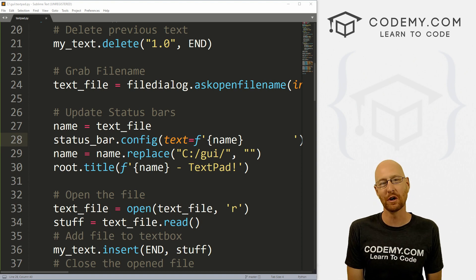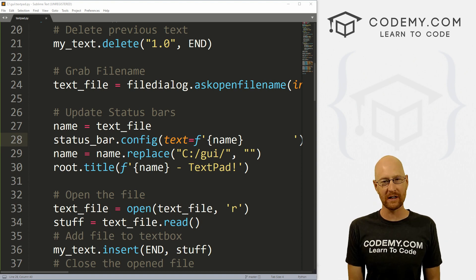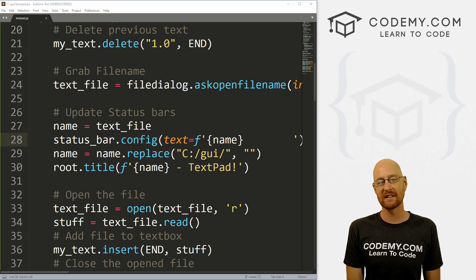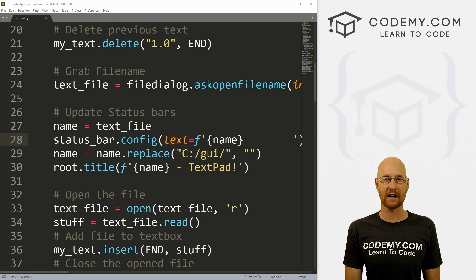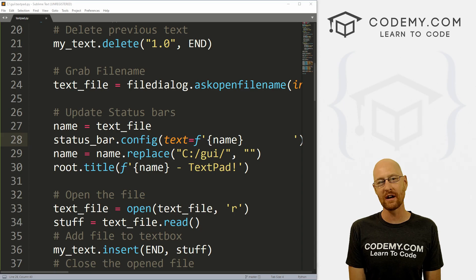What's going on guys, John Elder here from Codemy.com and in this video, we're going to look at saving files for our text editor with Tkinter and Python.